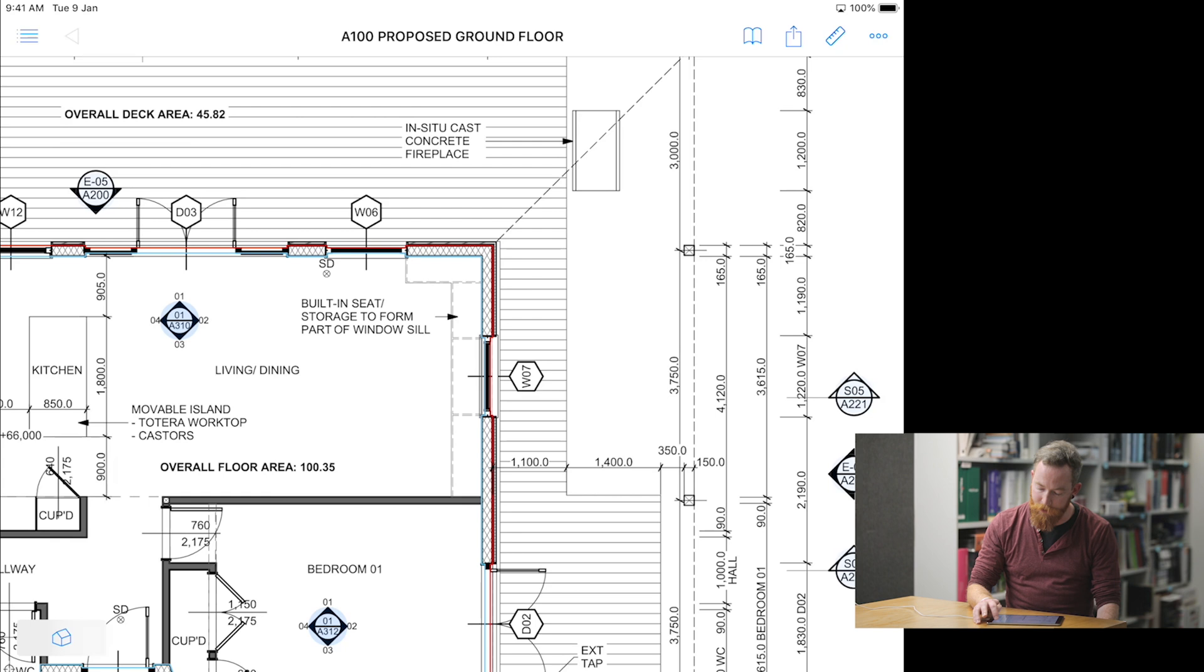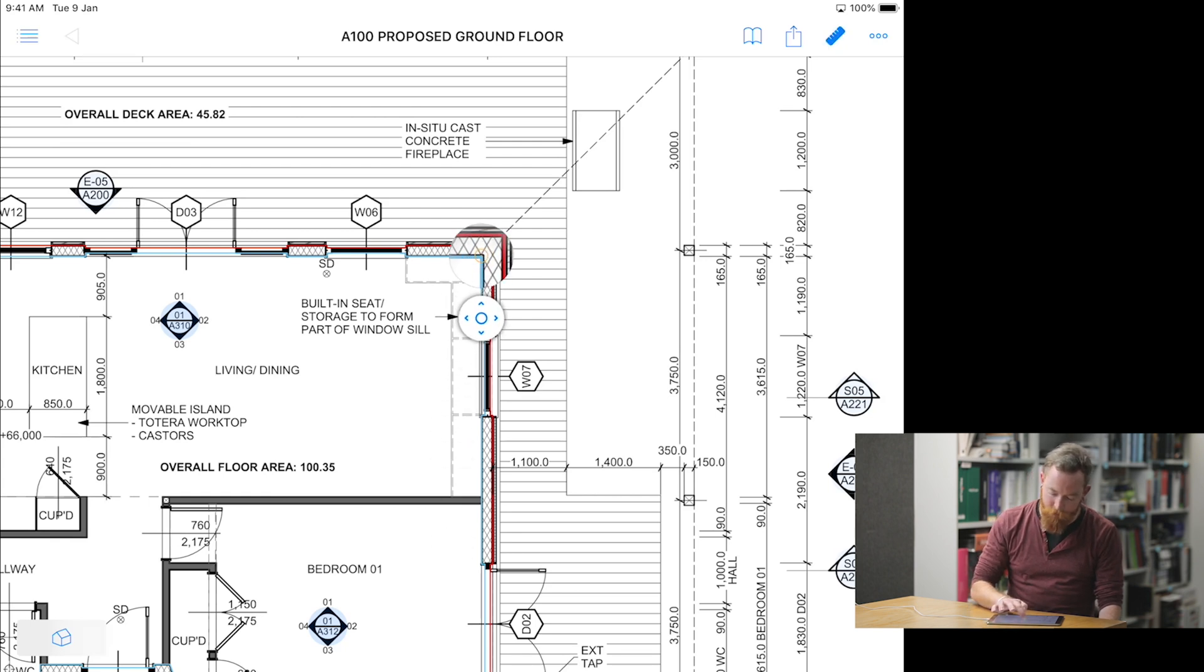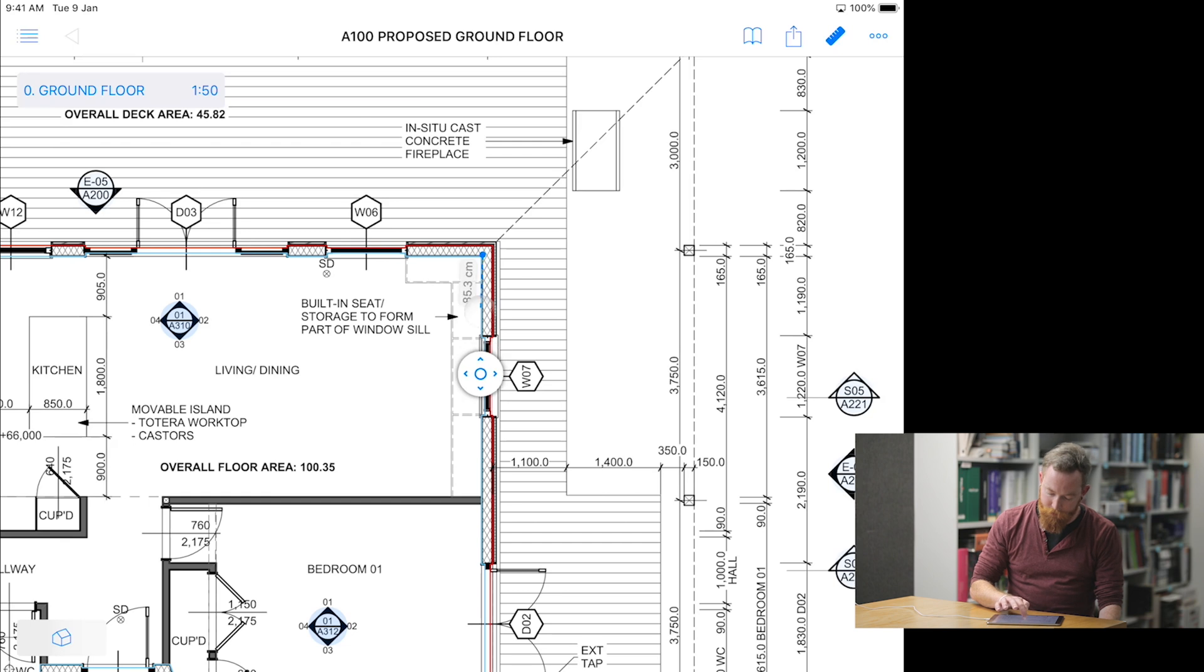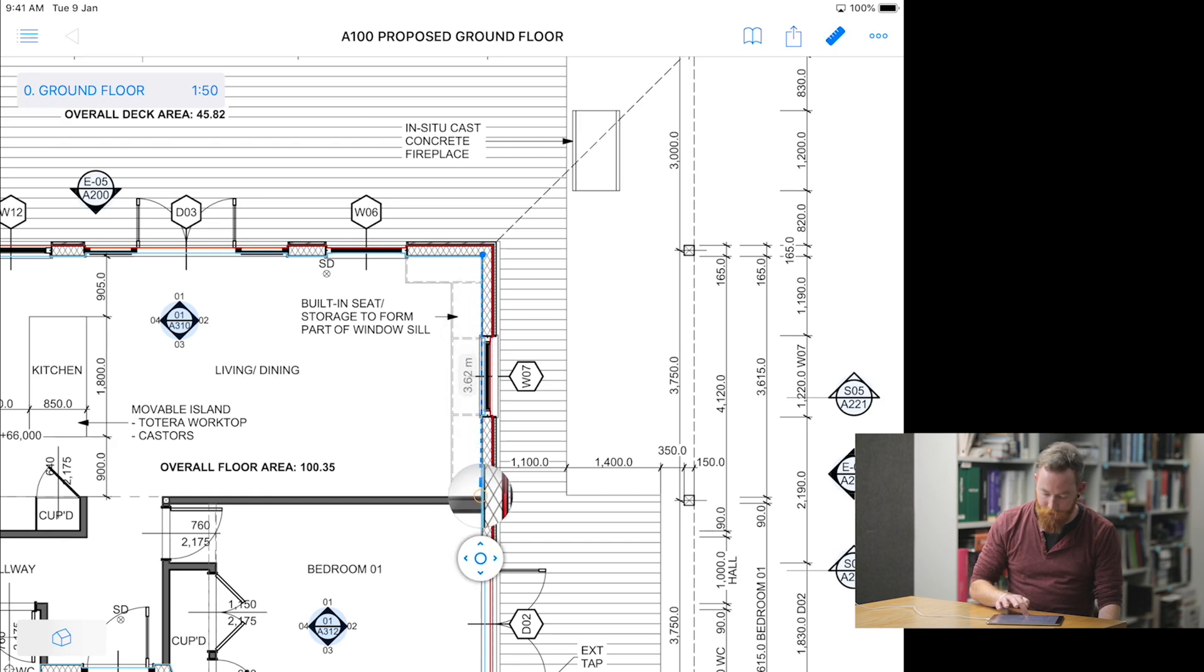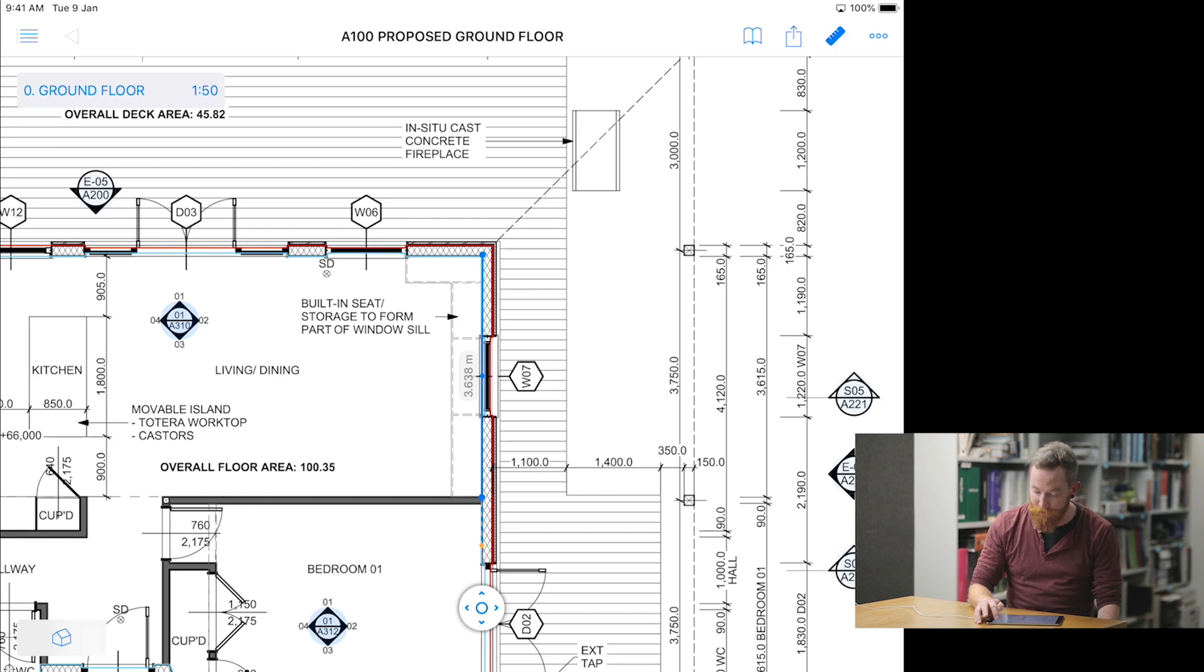If you select the little tape measure at the top right, click and drag to a point and let go, select it again and drag to another point, then you can take a dimension directly off the plan. Select the tape measure again to turn it off.